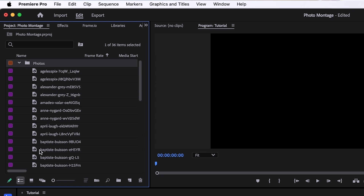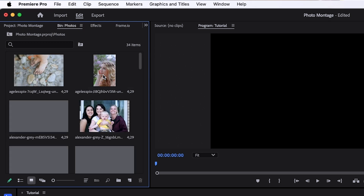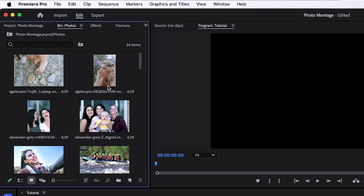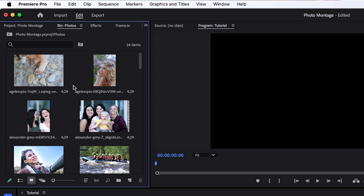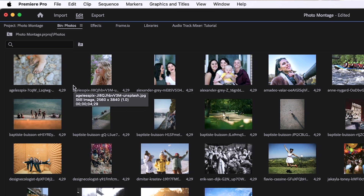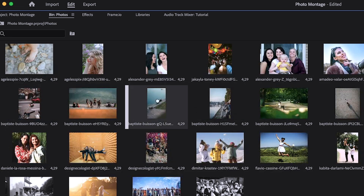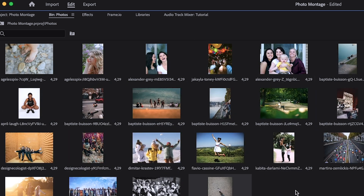Now I suggest coming down here in your project panel and clicking on icon view. Then if you double-click on the bin that you've created, you can see all of your pictures — you get a preview of all of them. If you have your project panel selected, you can hit the tilde key and that makes your project panel full screen, so you can see every single picture all at the same time. You can move them around and reorder them to see what order they'll appear in your photo montage.